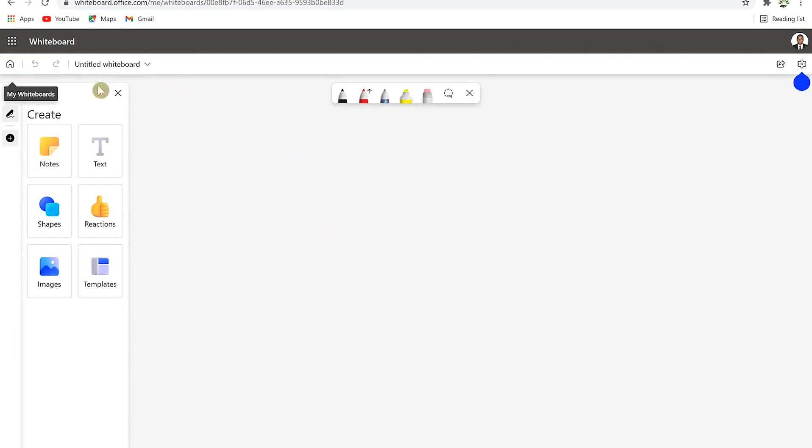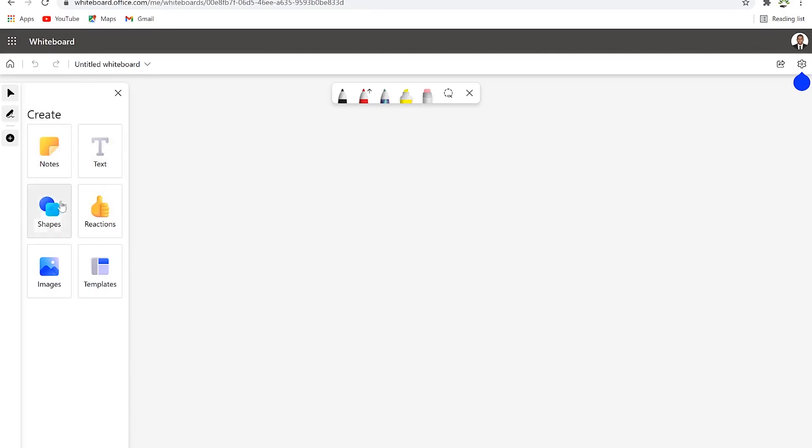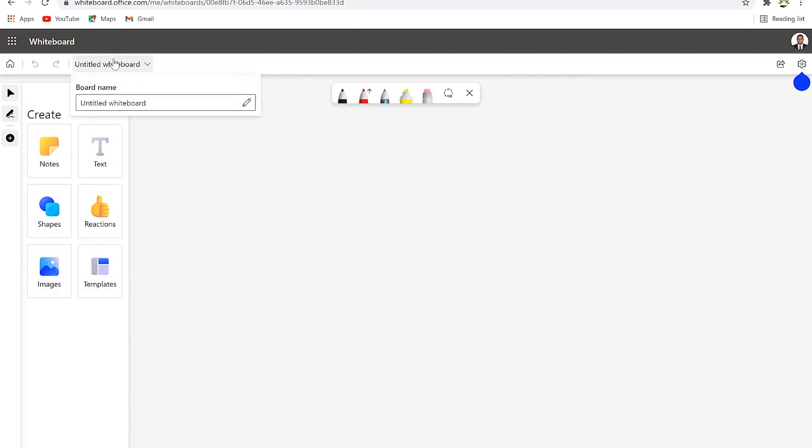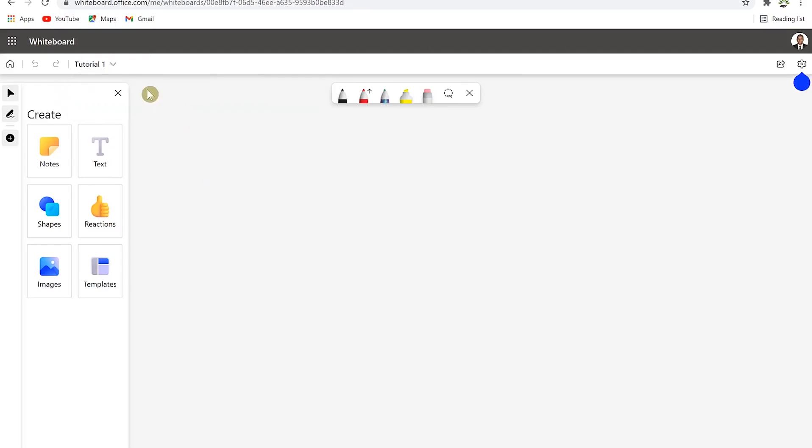Here we are on the whiteboard window. You can see from the left a bunch of things that you can do - for example, you can create a note, bring in text, shapes, reactions, images, and templates. We can start by renaming our whiteboard. Let's call it Tutorial 1.